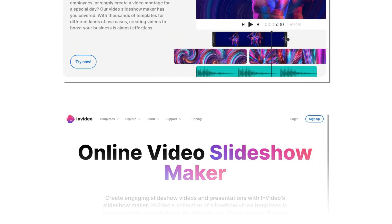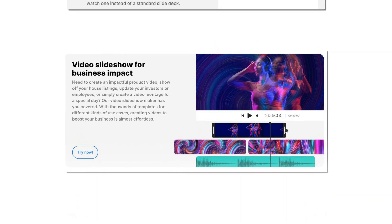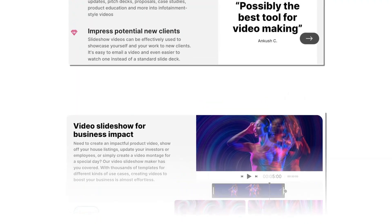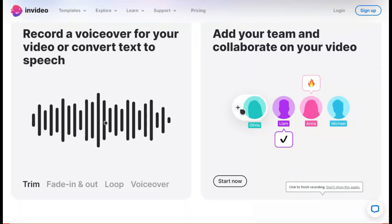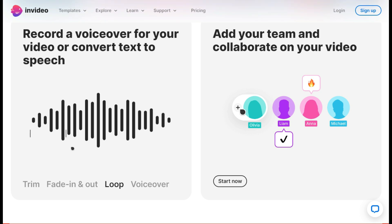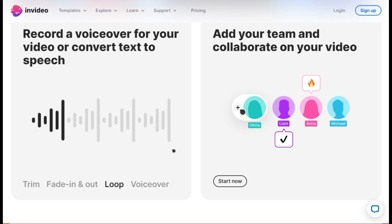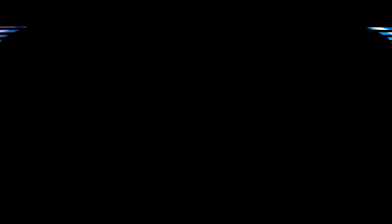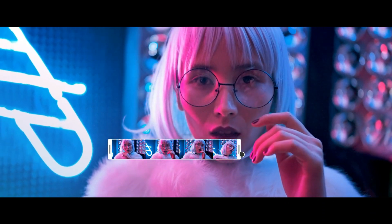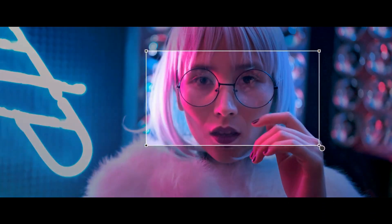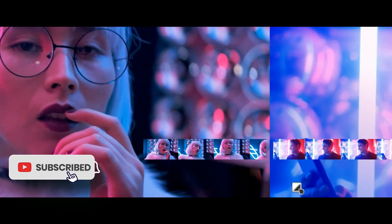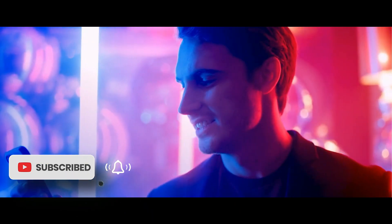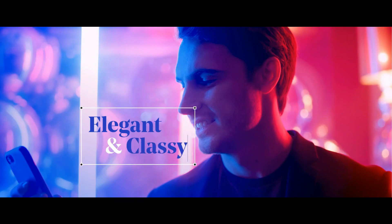The platform includes a drag-and-drop editor, a library of stock footage and images, and a range of audio and visual effects to help users create engaging videos. InVideo also includes advanced features such as automated voiceovers, text-to-speech functionality, and the ability to add interactive elements to videos. The platform supports a range of video formats including landscape, square, and vertical, making it easy to create videos optimized for different social media platforms. Overall, InVideo is a powerful and user-friendly video creation tool.